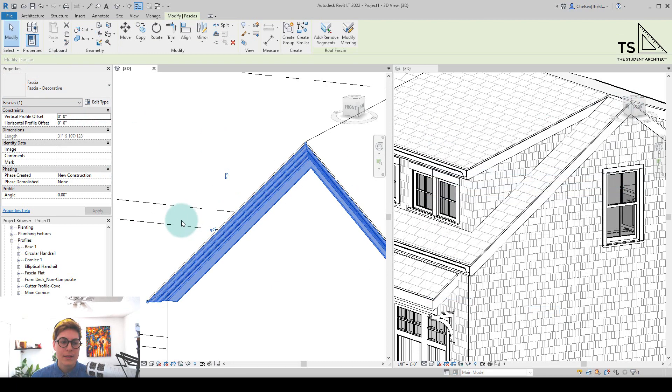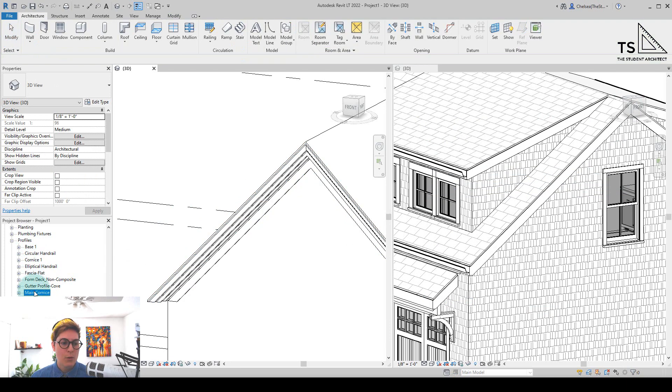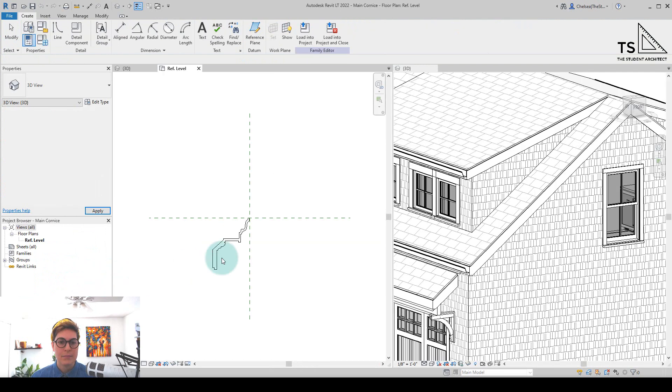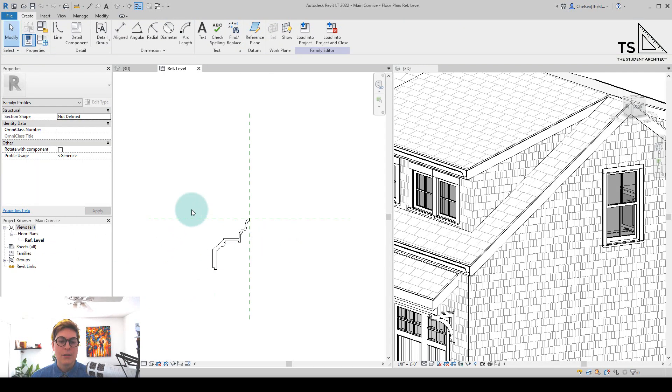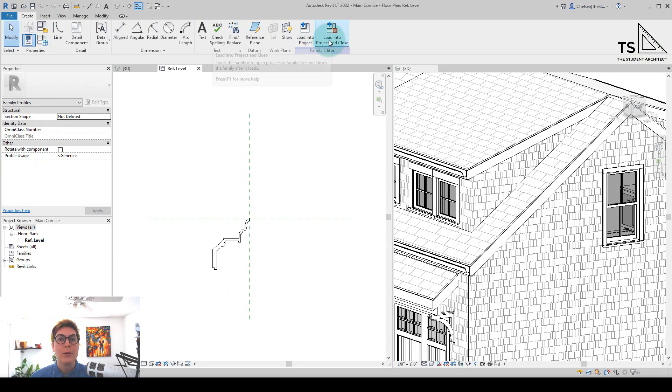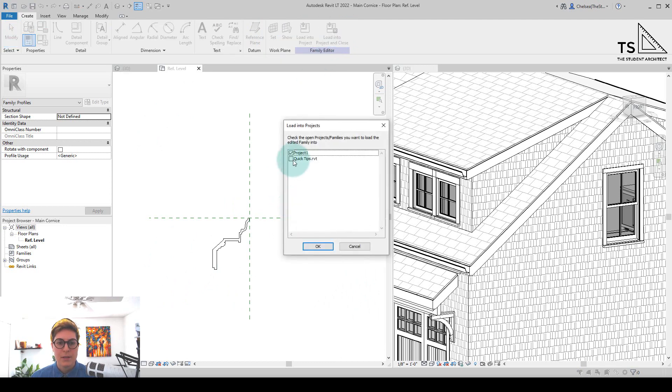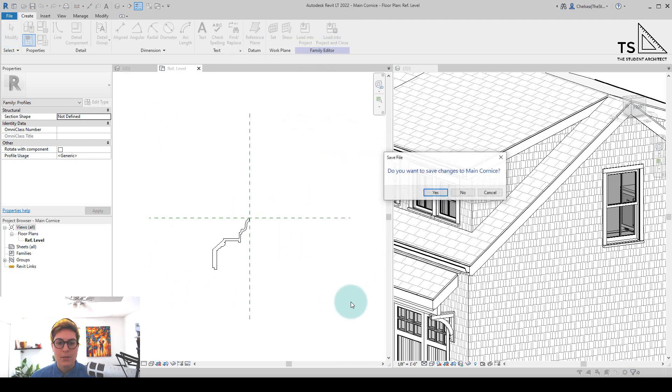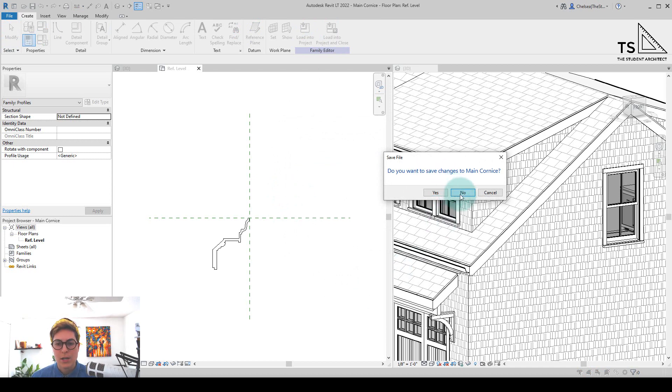So let's X out here. We know that is called Main Cornice, so I'm going to right click and hit Edit. So now that we have this profile open, I can now load it into the other project. So I'll load it into my Quick Tips project, hit OK, and we don't need to save any changes here, so I'm going to say no.